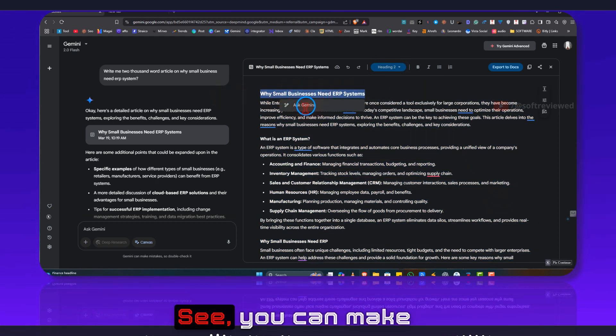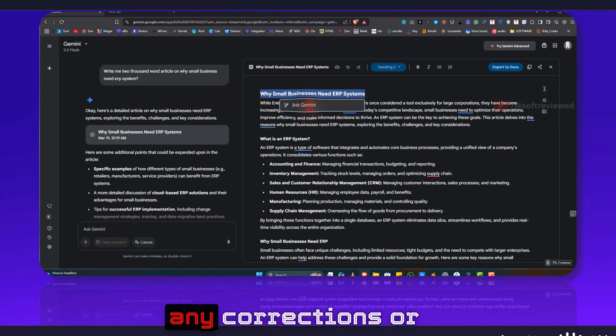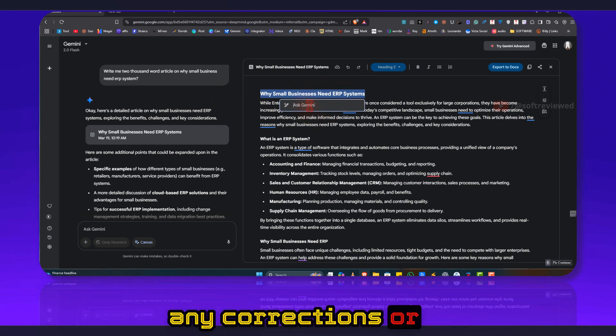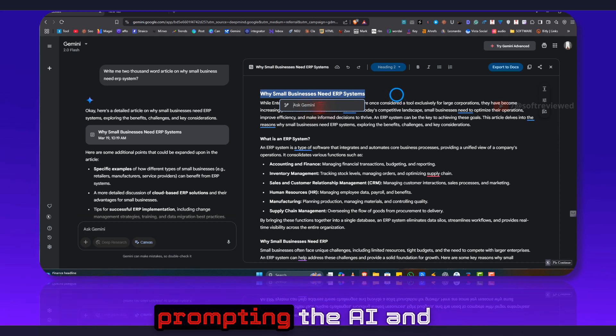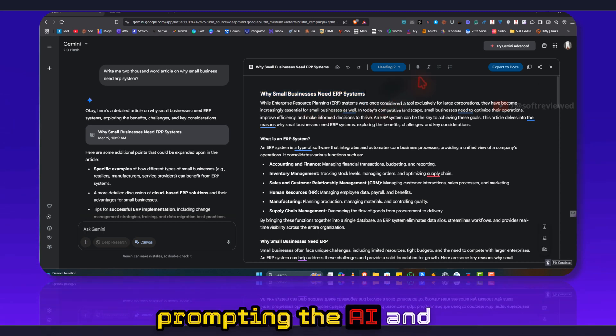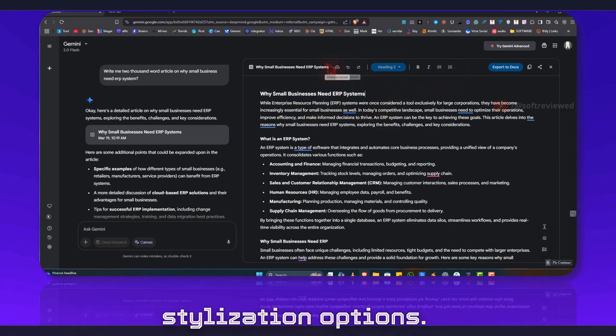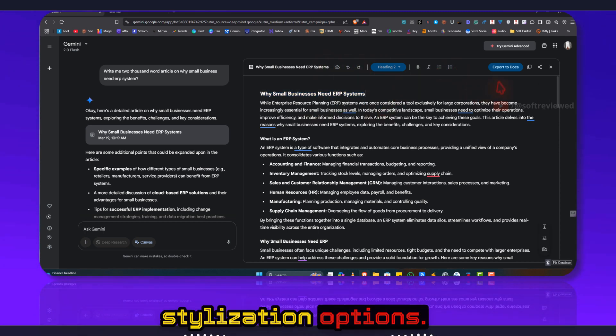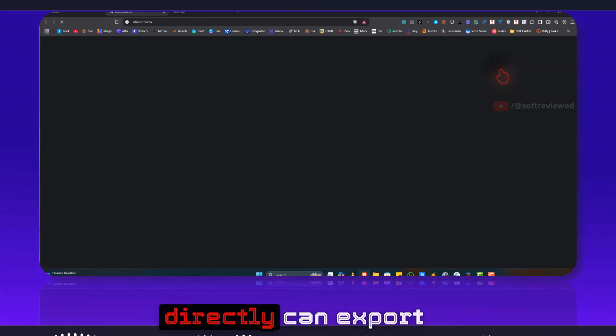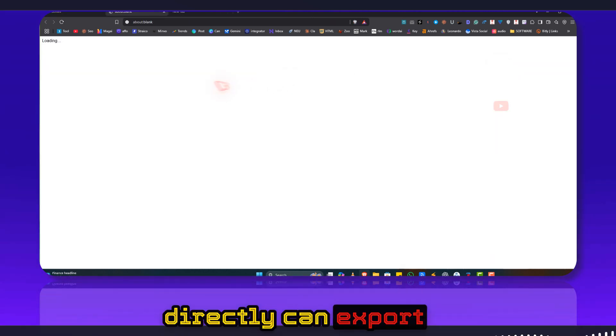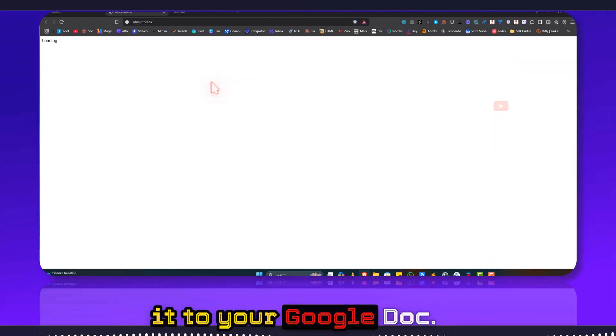See, you can make any corrections or enhancement by just prompting the AI. And you have all the stylization options and if you want you can directly export it to your Google Doc by just clicking on this icon as well.